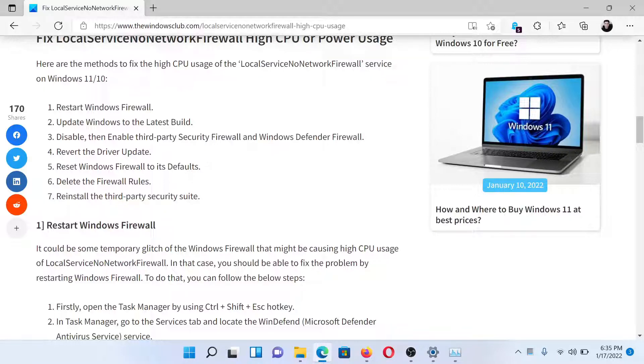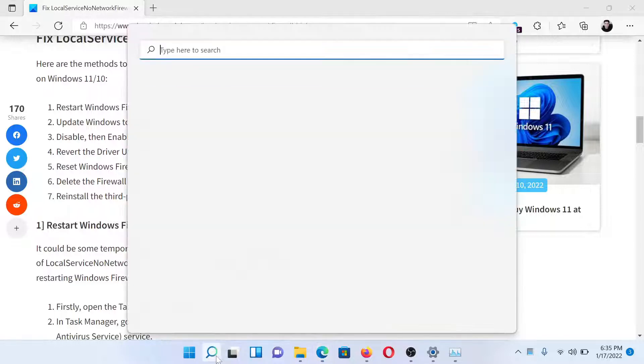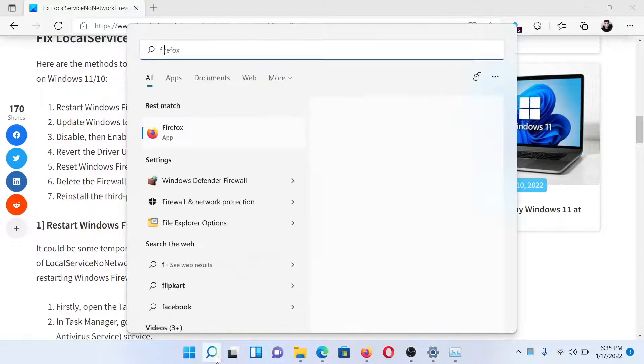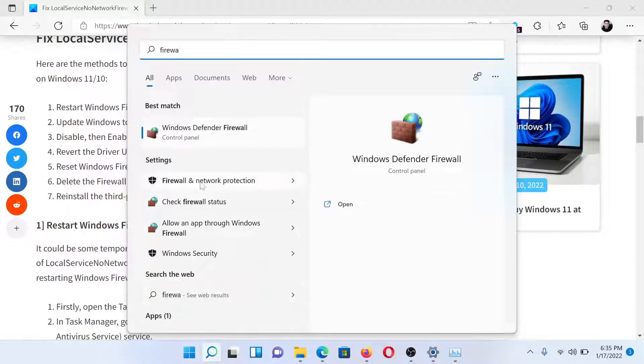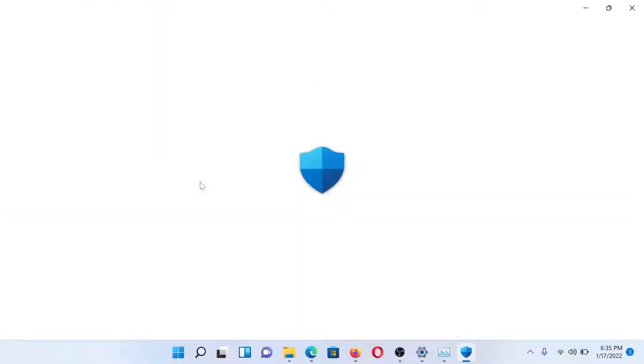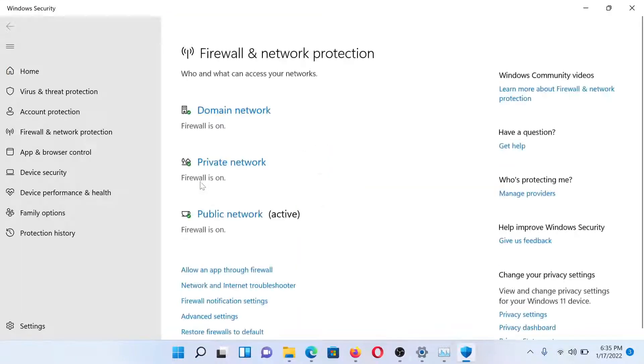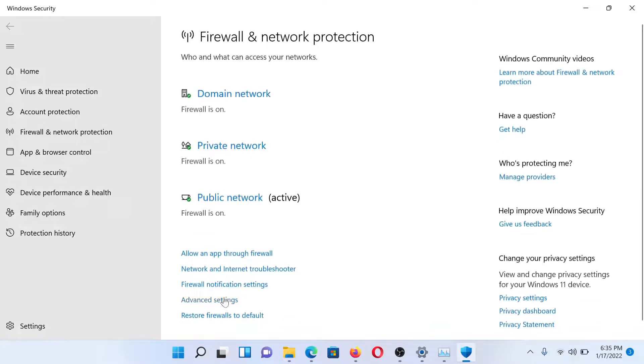The last solution would be to reset Windows Firewall settings to default. Search Firewall in the Windows search bar and click on this option which says Firewall and Network Protection. On the main page you'll find an option which says Restore Firewall to Default.